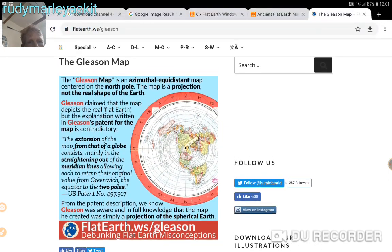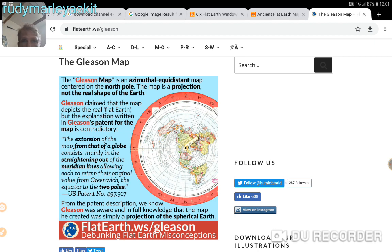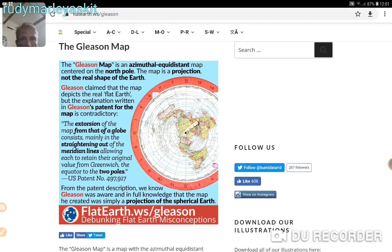From the patent, he worded it like that so you didn't think he was a nutter — he worded it like that to get it through. If he'd have said, 'oh yeah, this is my patent for a flat earth,' he'd have been dismissed as a nutter and it'd never have been the Gleason map. It's only because he snuck it through, saying what he had to say, to get his patent approved.